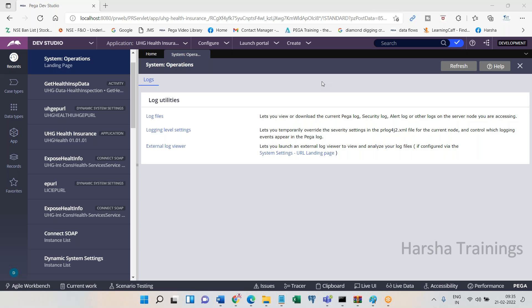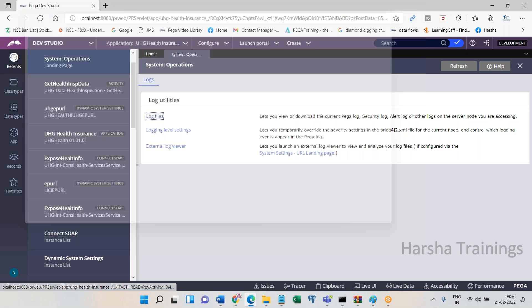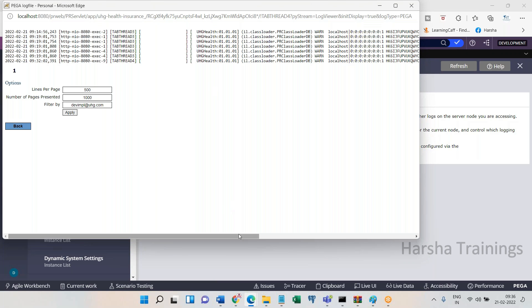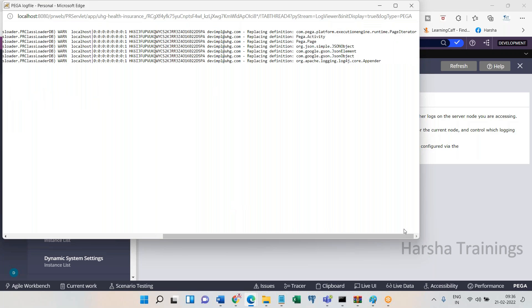Anyhow, the support person logs into the application server — developers won't have this access, but the production support team will. They have access to specific folder paths on the server where log files are stored. Every time an error or issue occurs, information is automatically written there, though some messages you may have to write yourself.